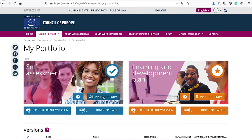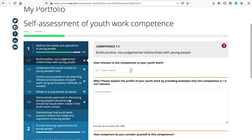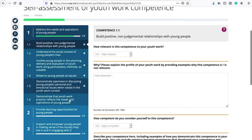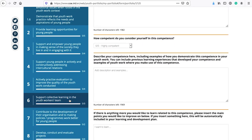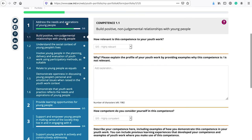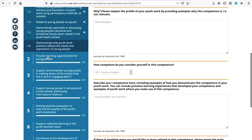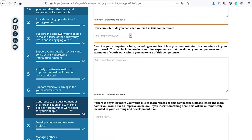I would recommend starting from self-assessment. The Portfolio is structured along the functions of a youth worker and linked to competences required to perform these functions in daily work with young people. It may look lengthy, but it is worth going through all the areas. You can do one area at a time — start with one, reflect, do self-assessment, and continue to the next another time. You are free to choose where to start and how much you want to do at once.